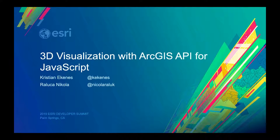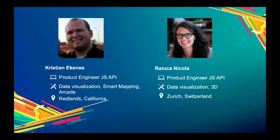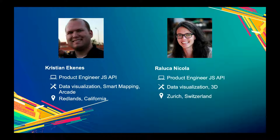If I have any questions I usually go to Raluca, who also works on the API. Hi everyone, my name is Raluca. I work as a product engineer on the ArcGIS API for JavaScript, on the 3D side. We work from our office in Zurich, Switzerland, and build the 3D part of the API. I'm responsible for demos, documentation, blog posts, testing, and all these things.